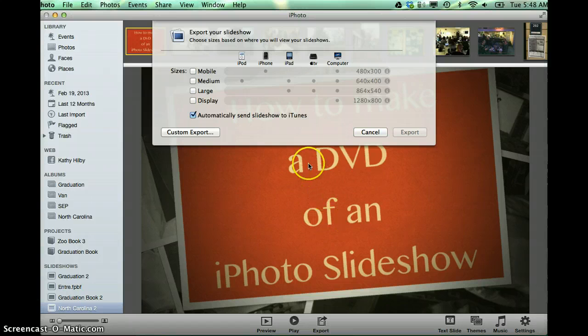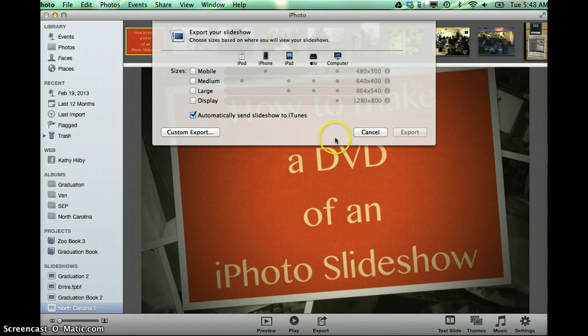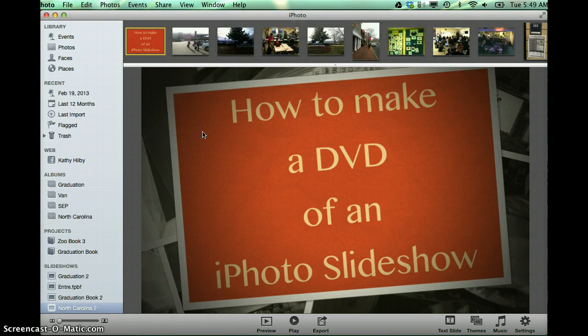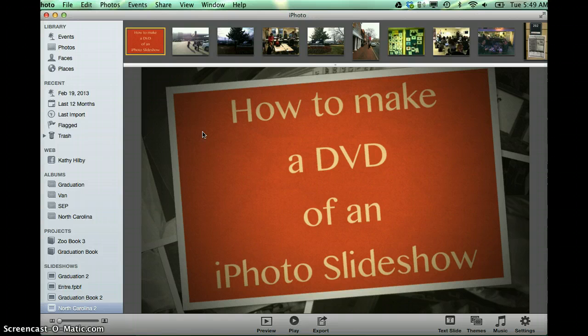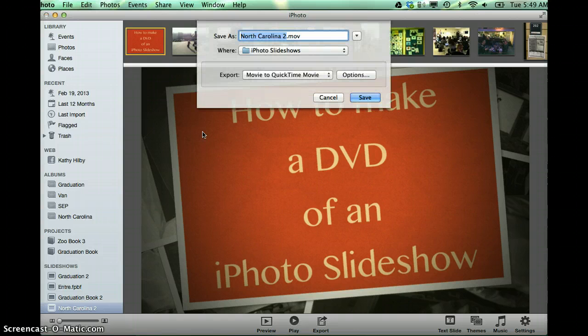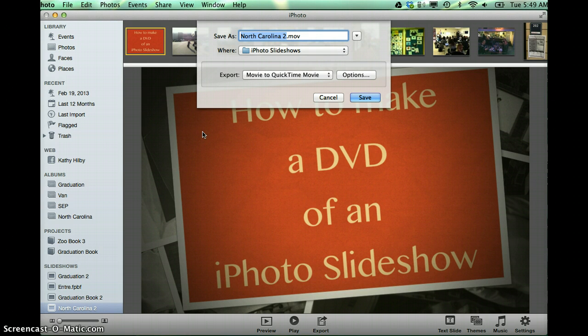You can choose one of these methods. I generally go to Custom Export, and then from Custom Export, you enter this information.